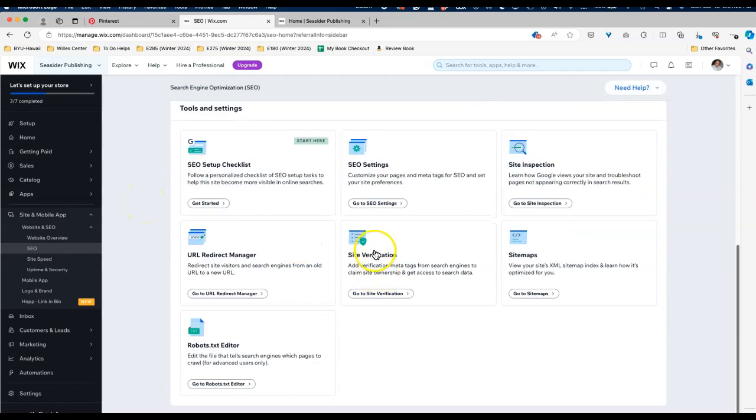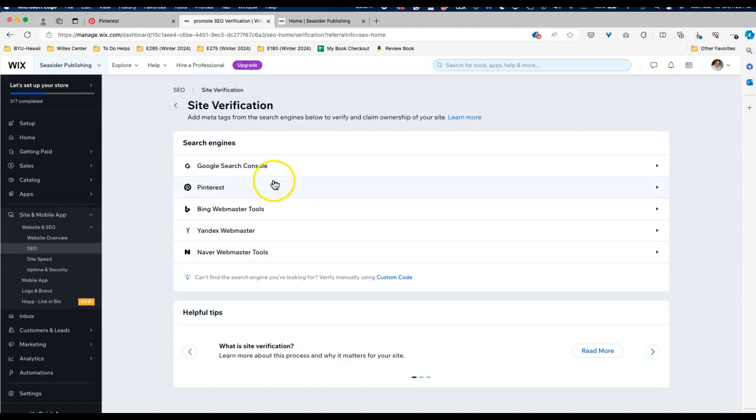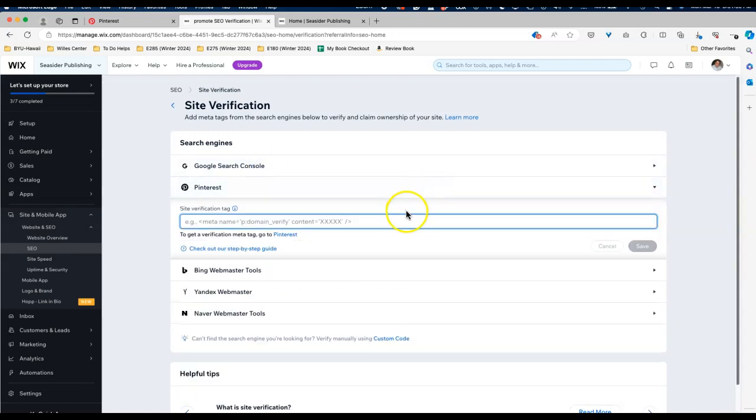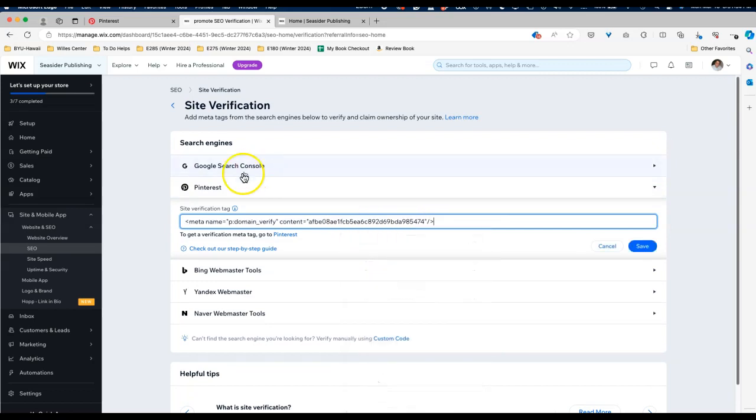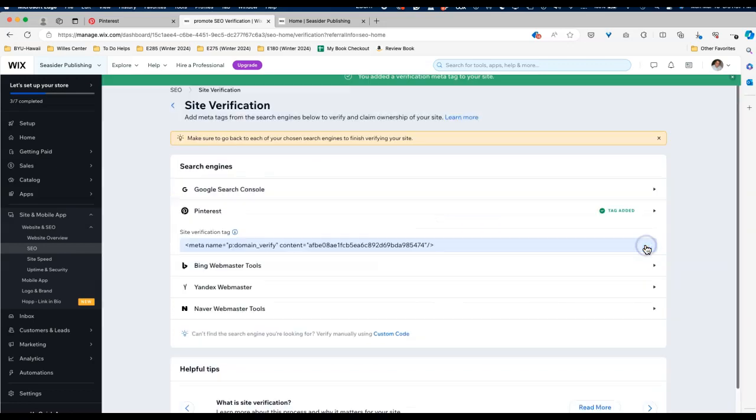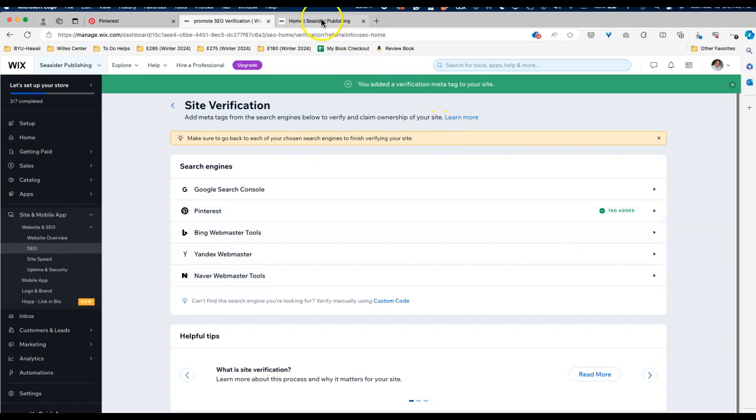Then we're going to click on SEO and we're going to scroll to the bottom and we are looking for site verification, so we'll click on that. Then you can see we have the options here and Pinterest is one of those, and then we just need to paste in the code that we got from Pinterest and hit save. Now it says okay tag is added but we still have one more step to do.